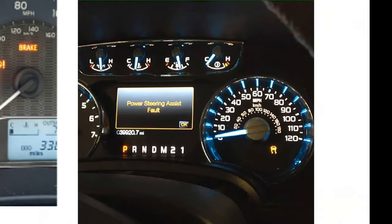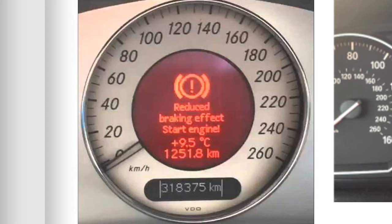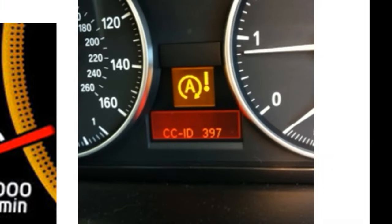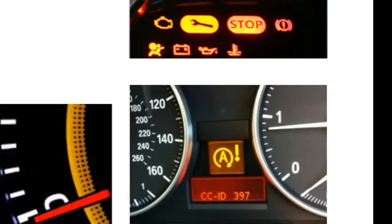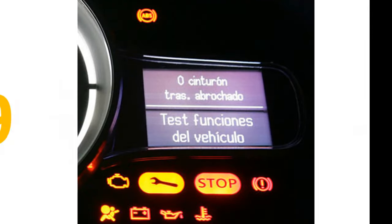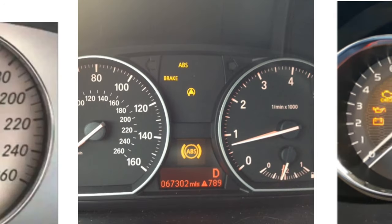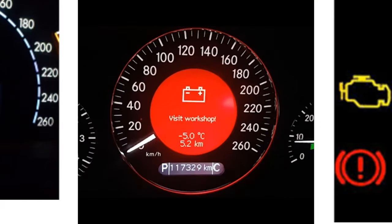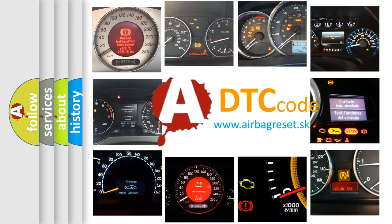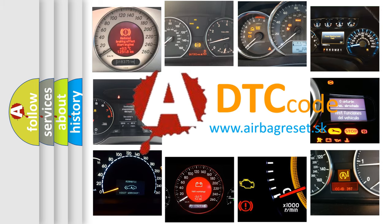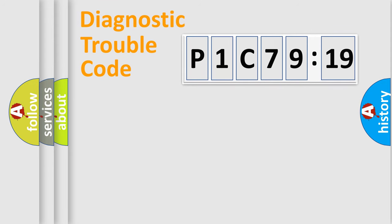Welcome to this video. Are you interested in why your vehicle diagnosis displays P1C7919? How is the error code interpreted by the vehicle? What does P1C7919 mean, or how to correct this fault? Today we will find answers to these questions together.